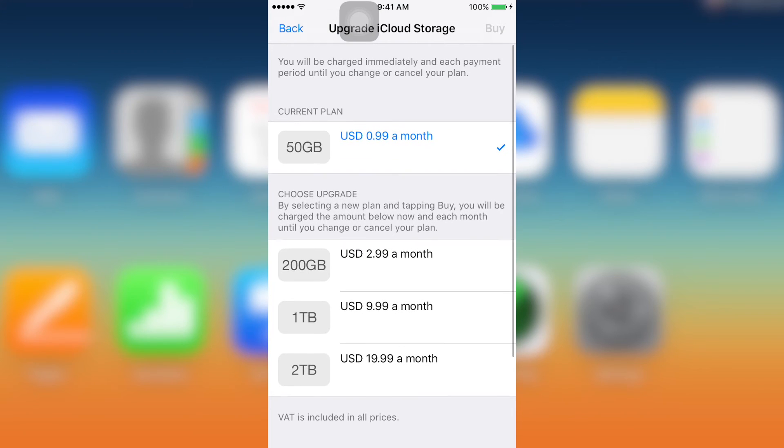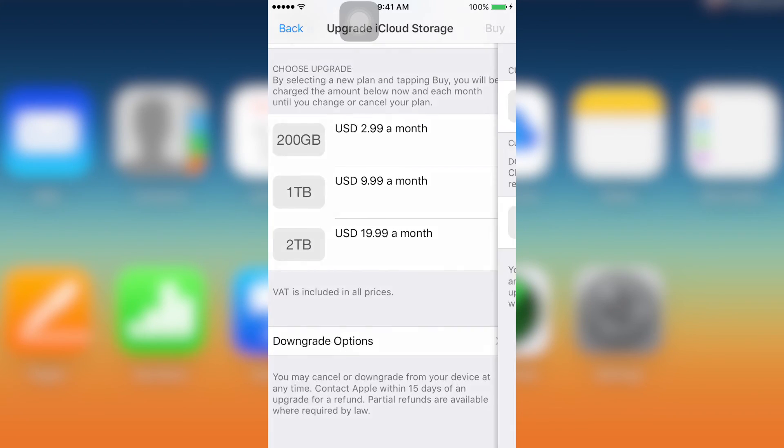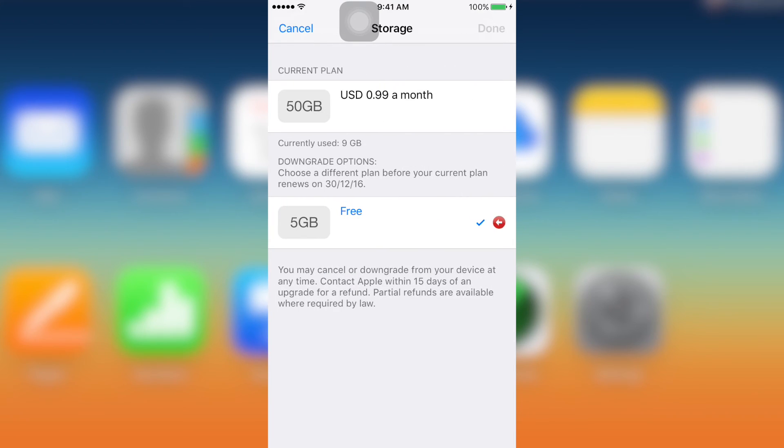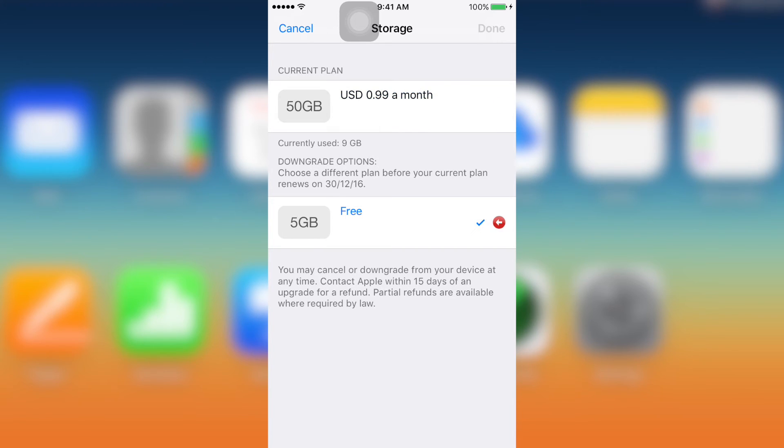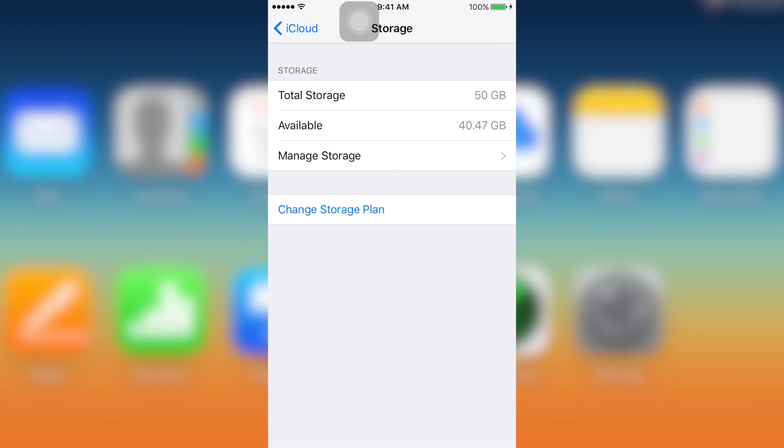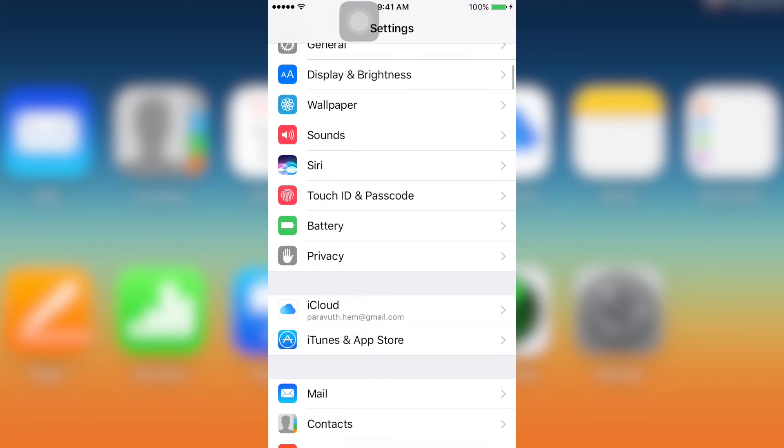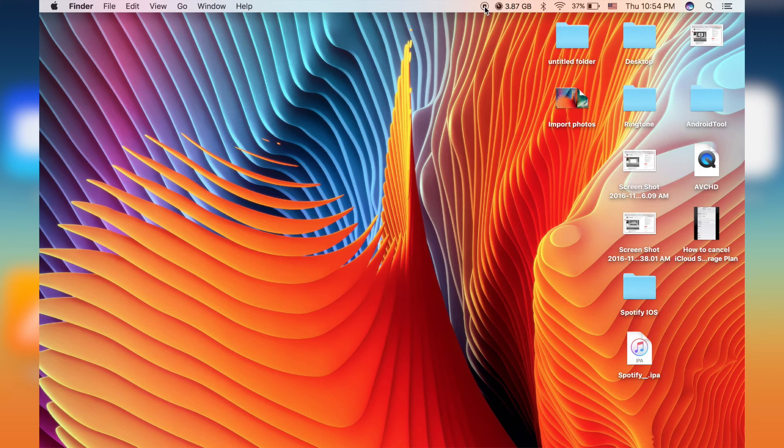So I'm going to show you the next one which is, for example, right now your phone is broken and you cannot change the plan. So in this case, you can also use your PC in order to change the plan.